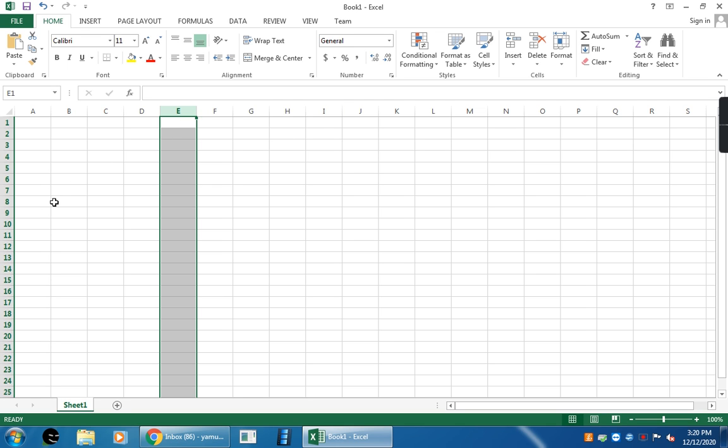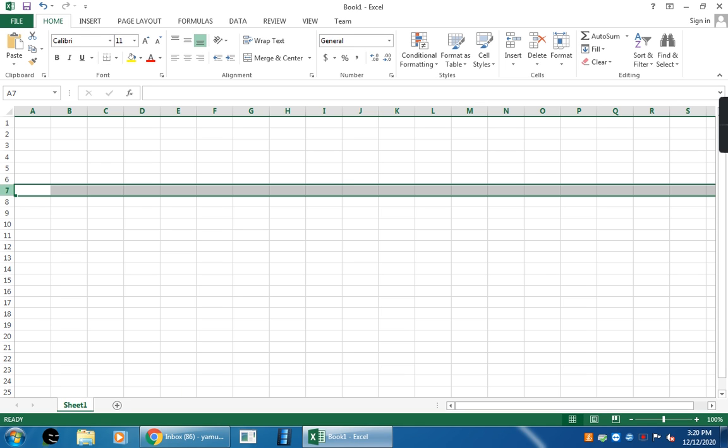Next one, rows. This is a row. Rows are horizontal group of cells. Here, the rows in Excel are identified by numbers. Here, for example, now row 7 is selected.